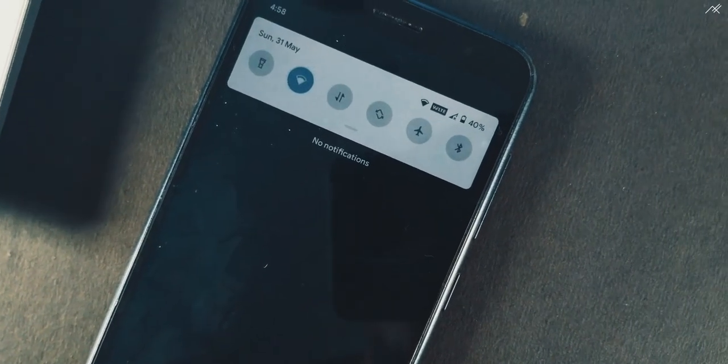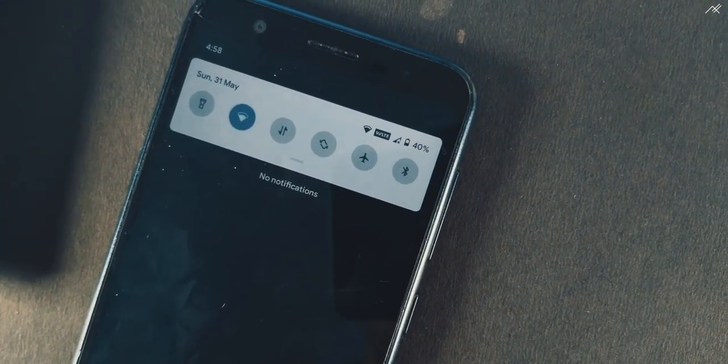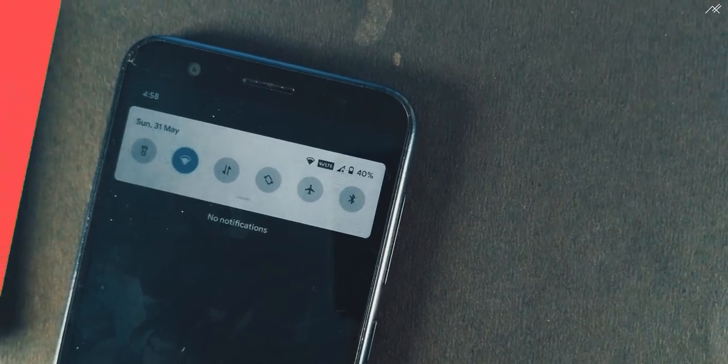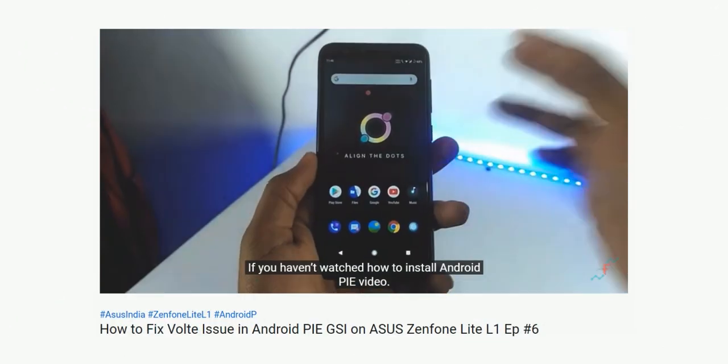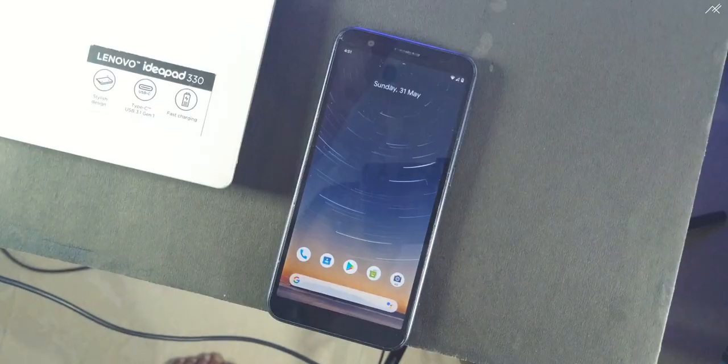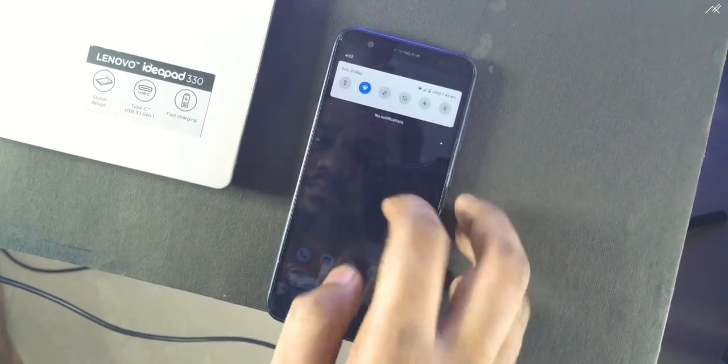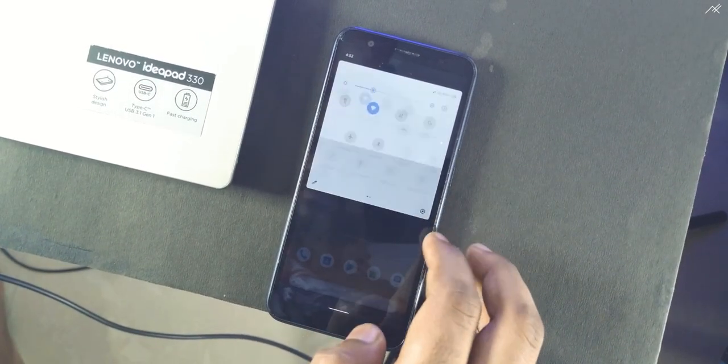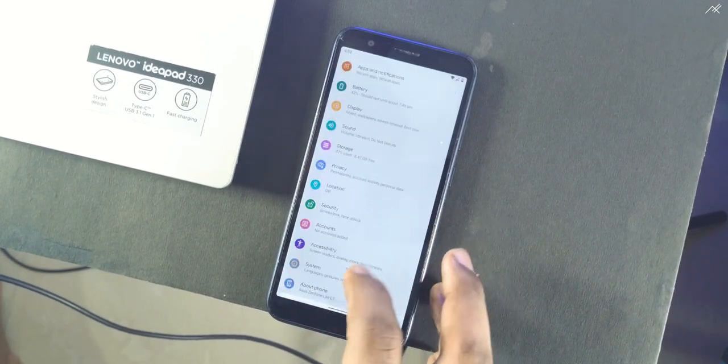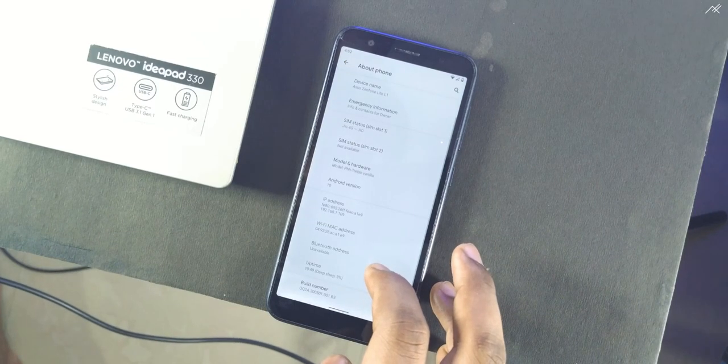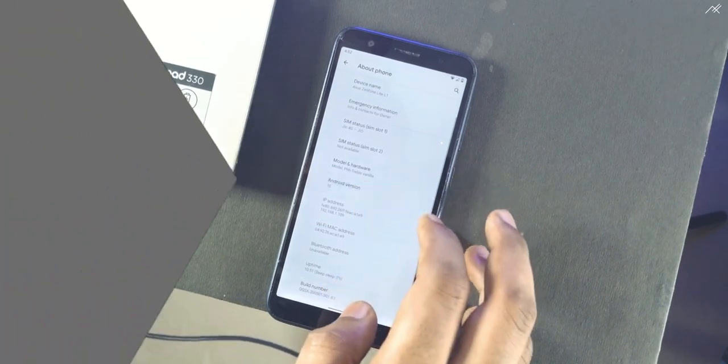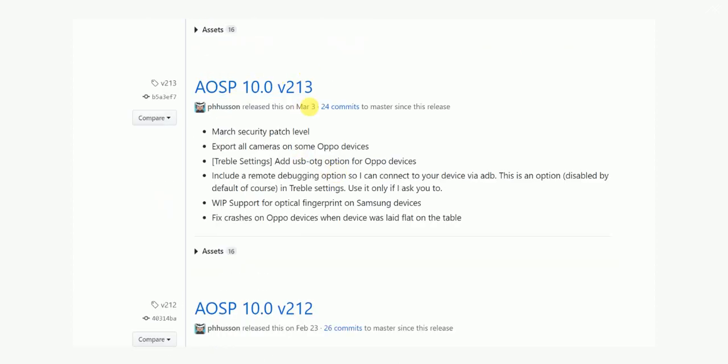we will be seeing how to solve or fix the VoLTE problem on Android 10 GSIs. We have covered a video on fixing VoLTE issue on Android Pie GSIs, but unfortunately those patches won't work with Android 10. So we have a new patch now. This patch will work on or after the build of 212 from PHH.